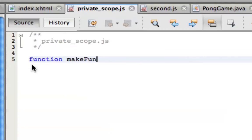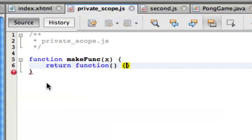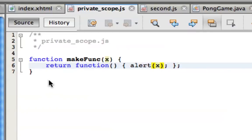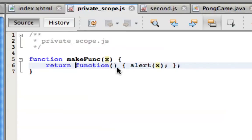Let's say we have a function called makeFunc taking a single argument x. This function in turn returns another function which simply alerts the current value of x. This concept is called a higher-order function in JavaScript. Functions are created rather spontaneously, they are created on the fly.